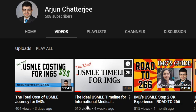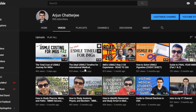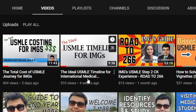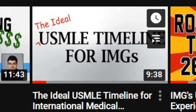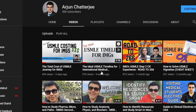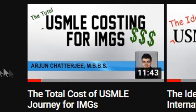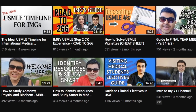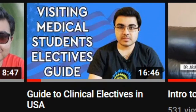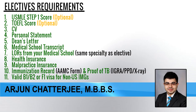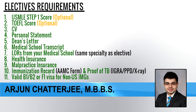In case you want to know when you should apply for electives and how much it will cost, I have two separate videos for that. One is the ideal USMLE timeline for international medical students, which tells you when you should go for electives. The other covers USMLE costing for IMGs, where I go over in detail how much an elective will cost. There's also a guide to clinical electives in the USA which I made previously. This current video is a detailed walkthrough of the whole application process.